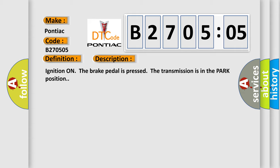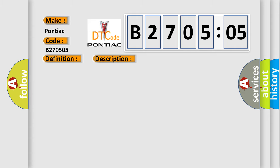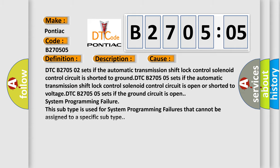Ignition on, the brake pedal is pressed, the transmission is in the park position. This diagnostic error occurs most often in these cases.